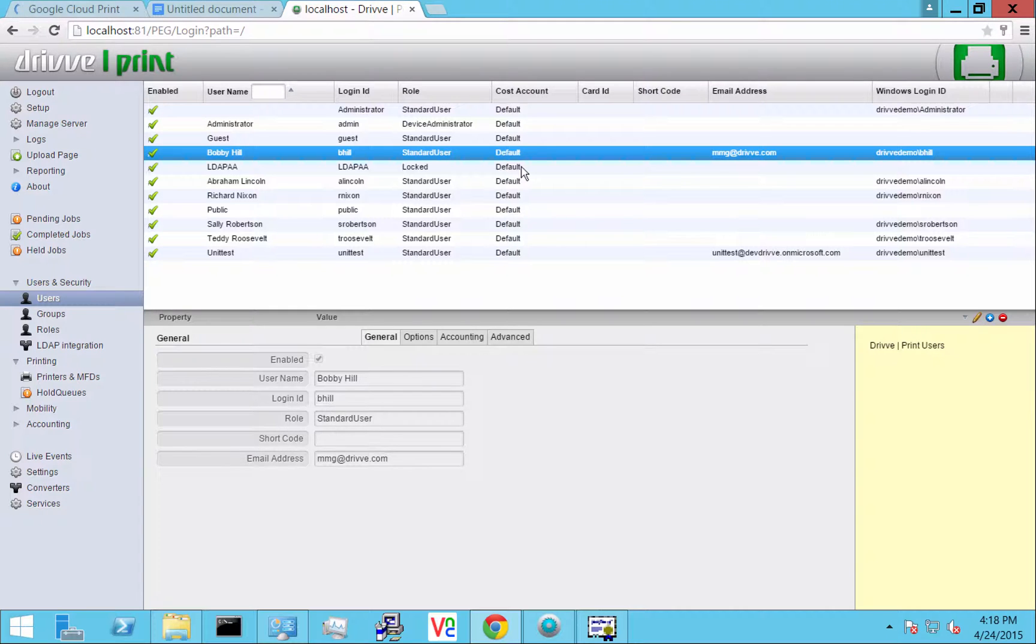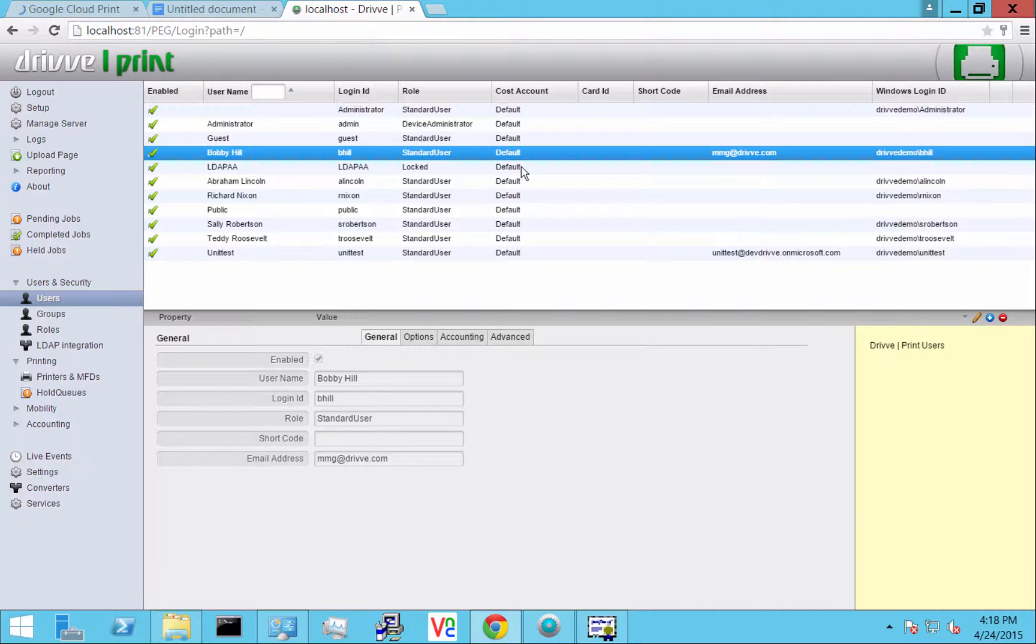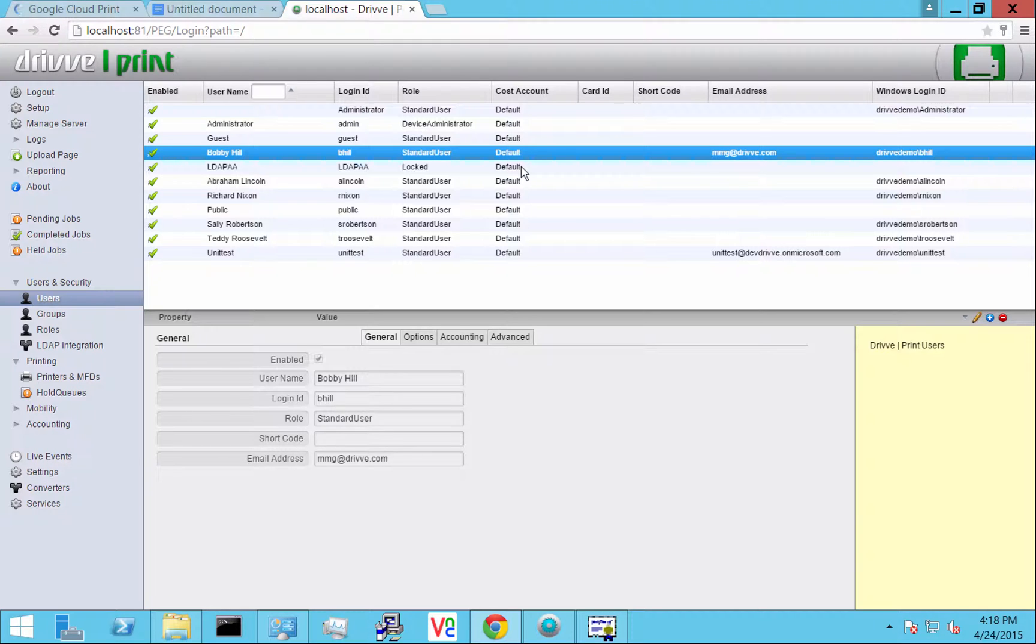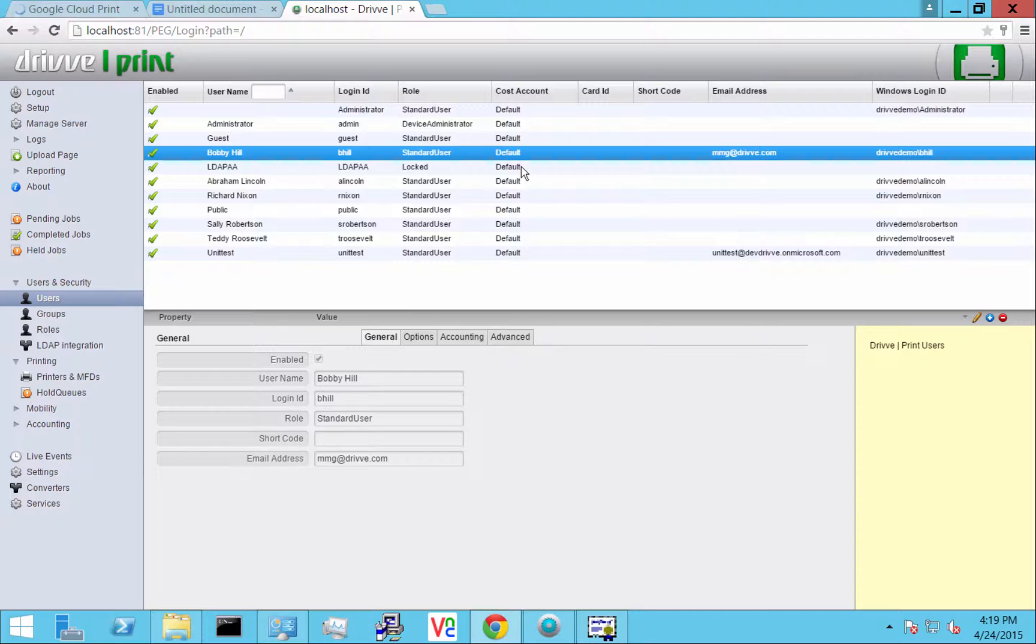So again, very simple. This connector allows you to print from Chromebooks or Google Chrome directly to DrivePrint without the need for a local printer or print driver, and it also allows us to track those prints and put the prints into the right users.